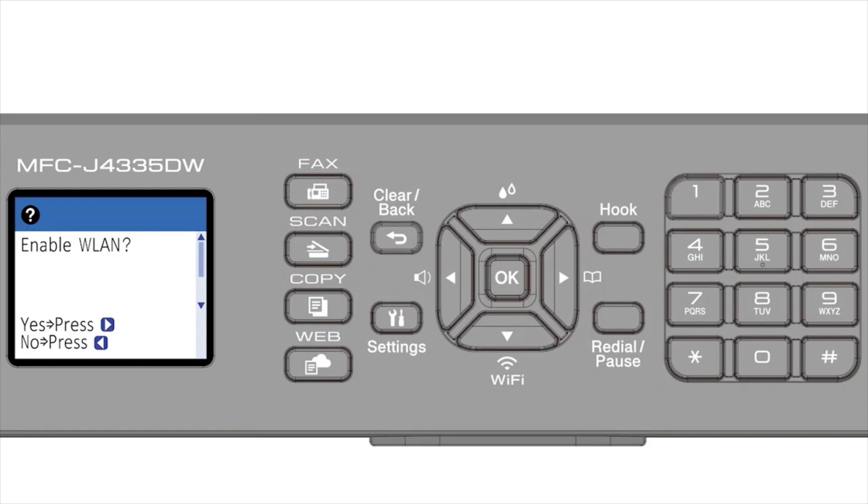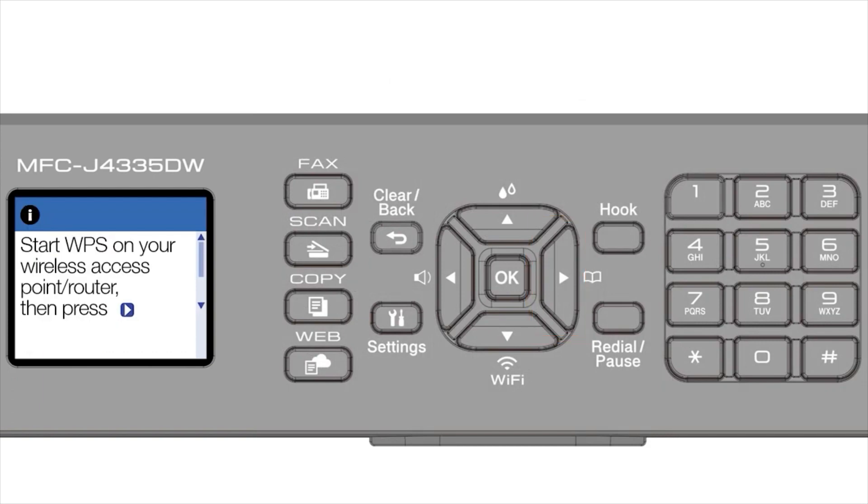When prompted to enable WLAN, press the right arrow. Press the right arrow again.